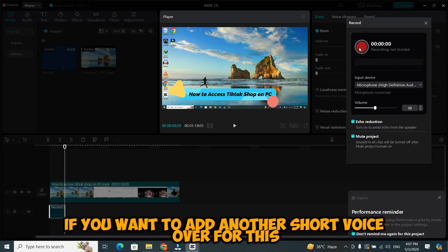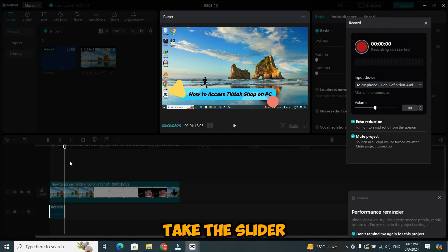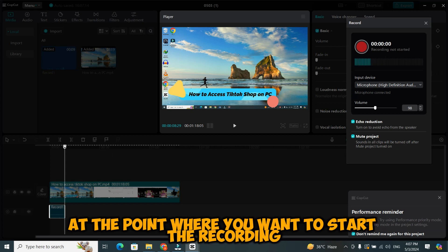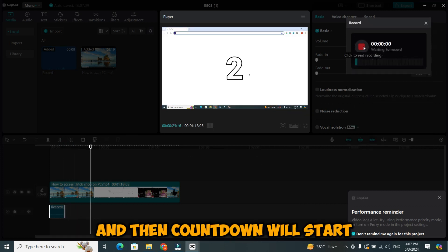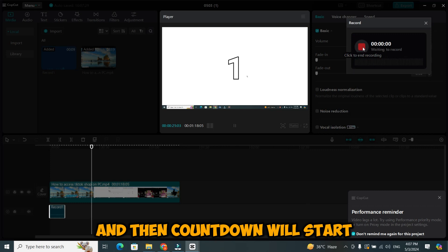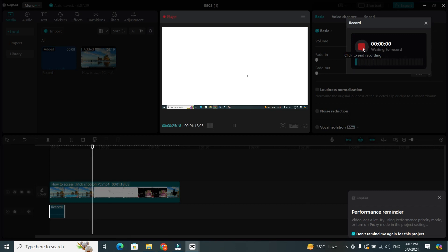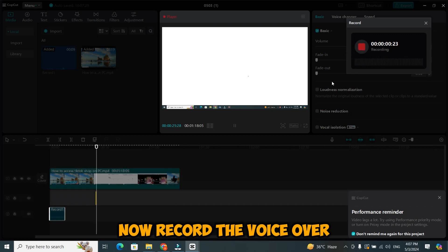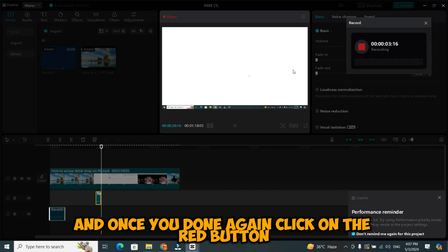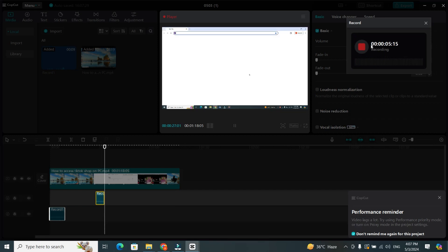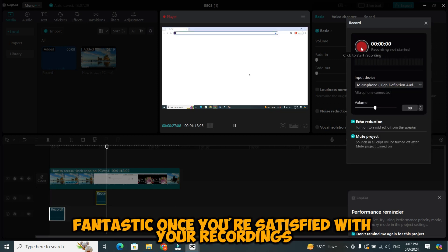Now, if you want to add another short voiceover, for this, take the slider at the point where you want to start the recording. Now click on the red button. And then, countdown will start. Now, record the voiceover. And once you're done, again click on the red button. Fantastic.